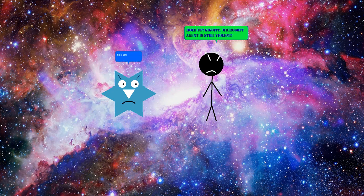Hold up. Jiggity, Microsoft agent is still violent. So is you, dumb stick head.